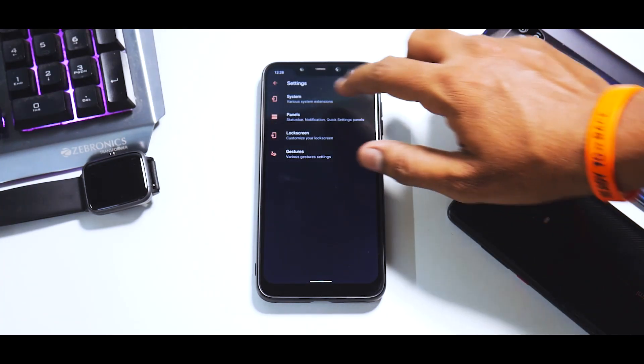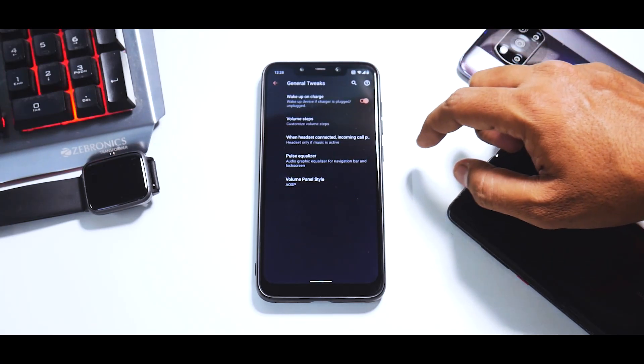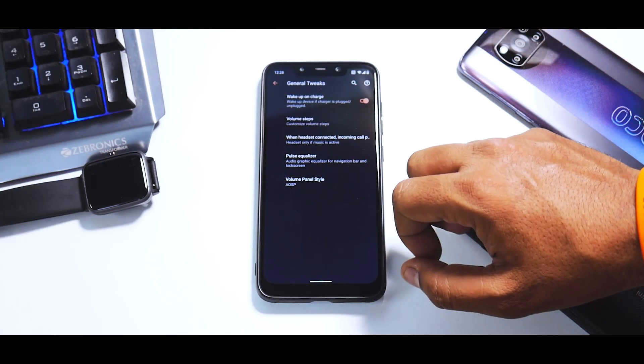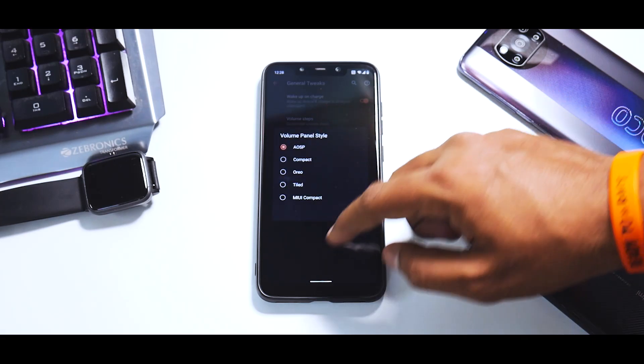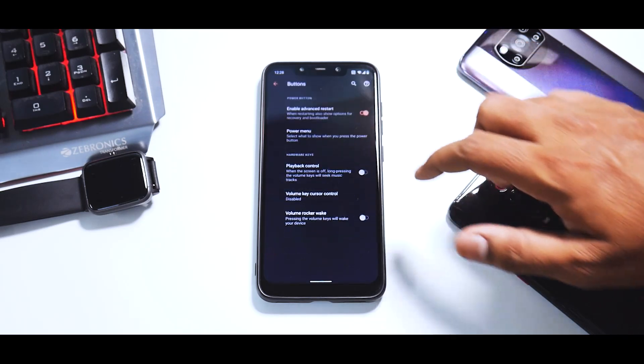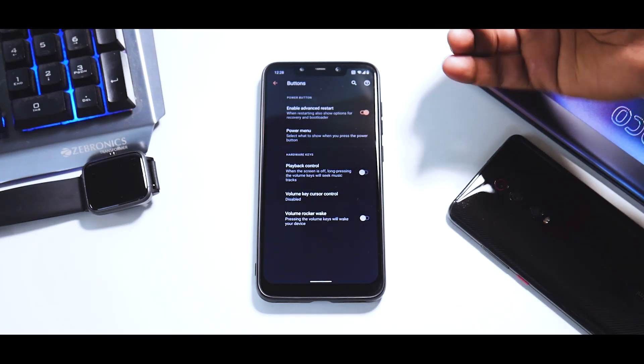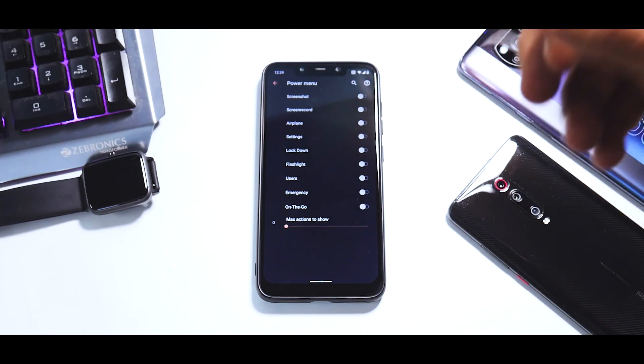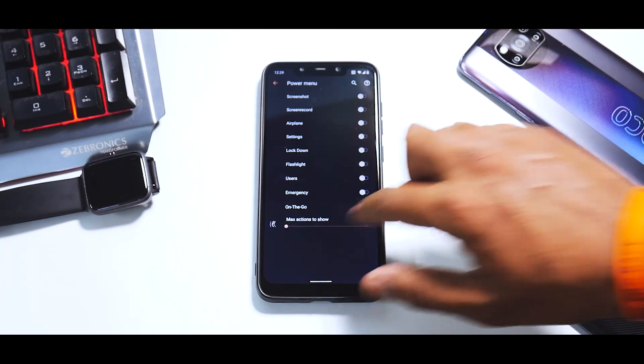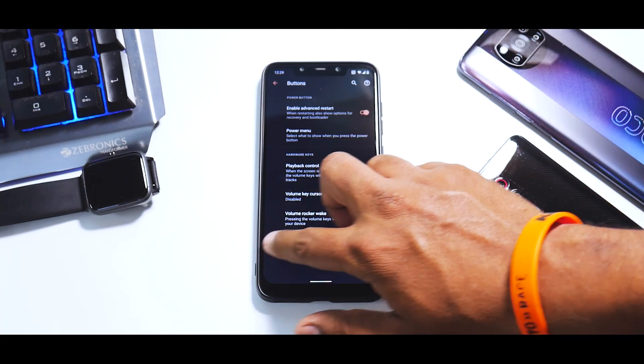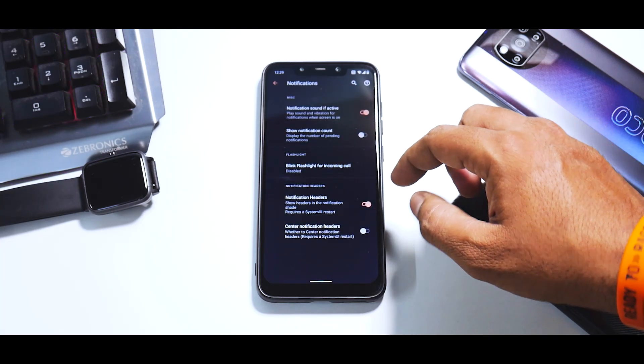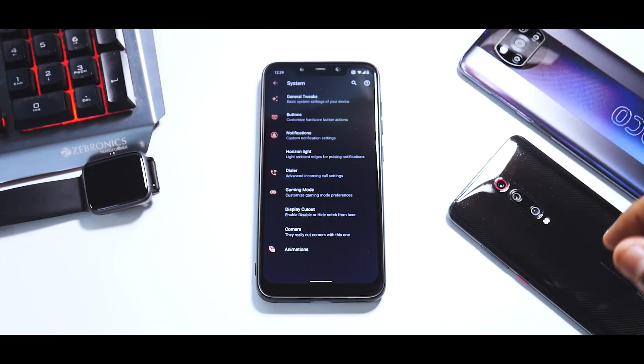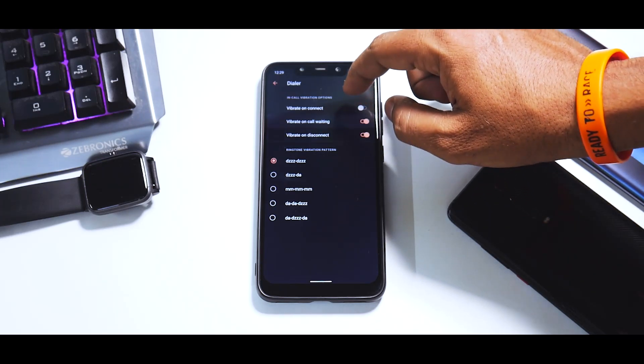The interesting part is CAF Extras. If you go to System, you have general tweaks with many options: pulse equalizer, volume panel style—AOSP, tilted, MIUI, compact—so lots of customization. In buttons you have advanced restart, power menu customization, and these are the things you can keep in the power menu. You have playback control, volume rocker wake.